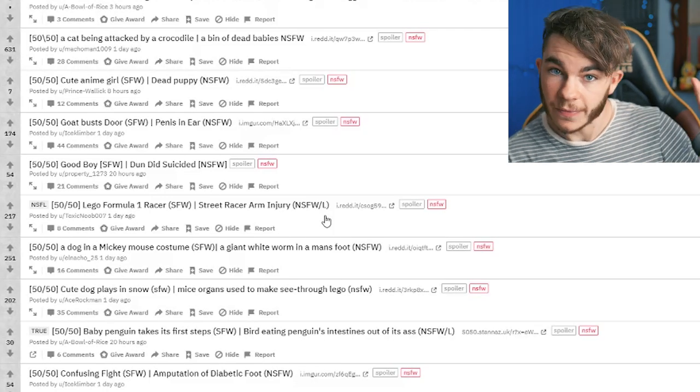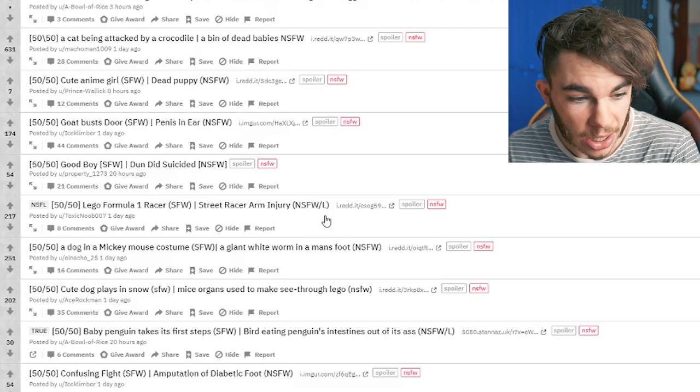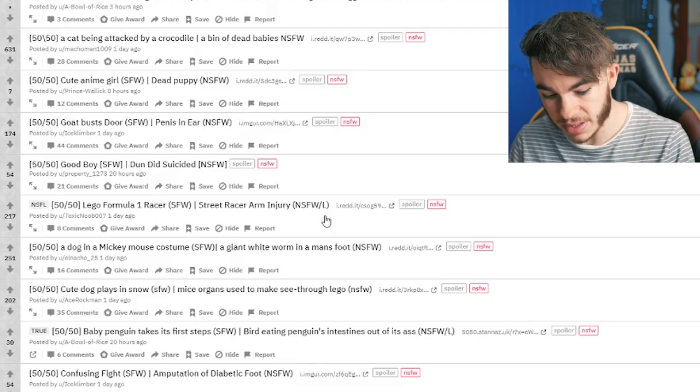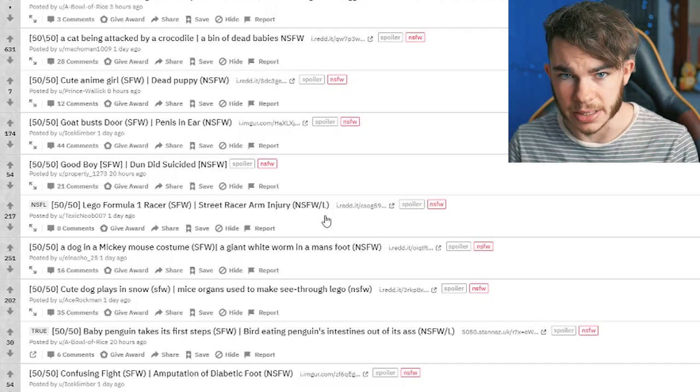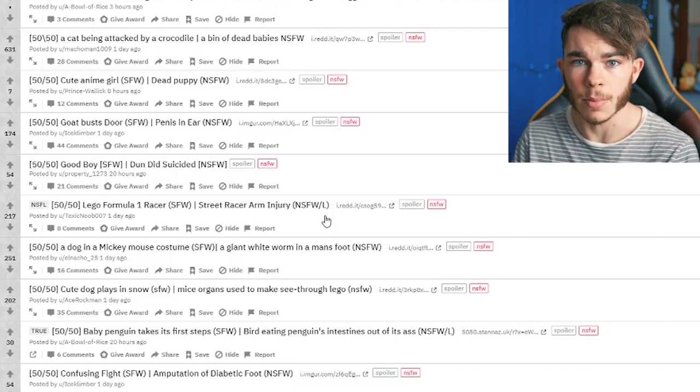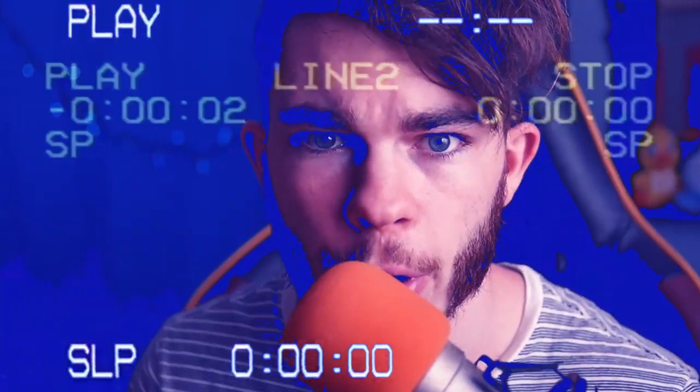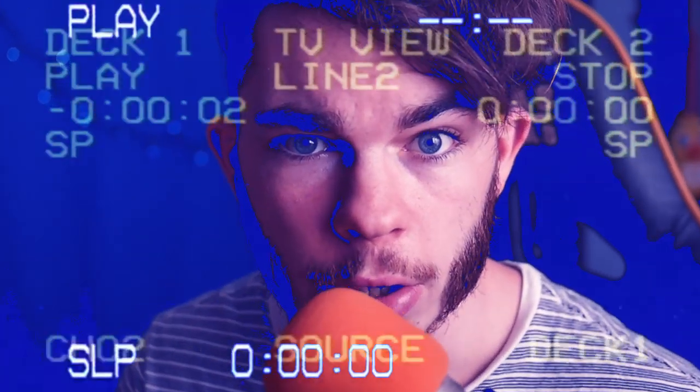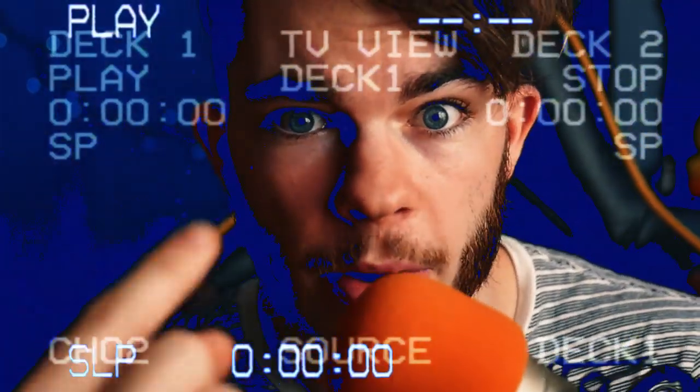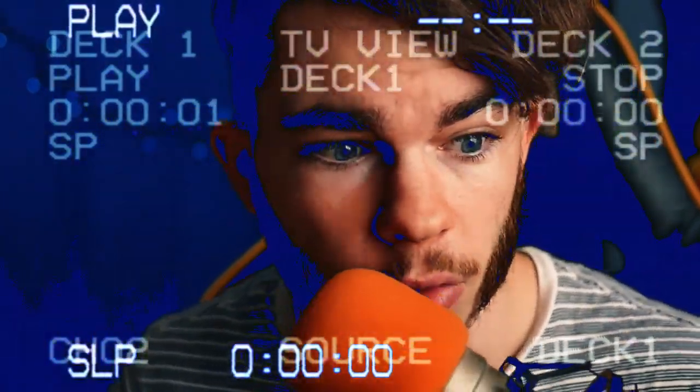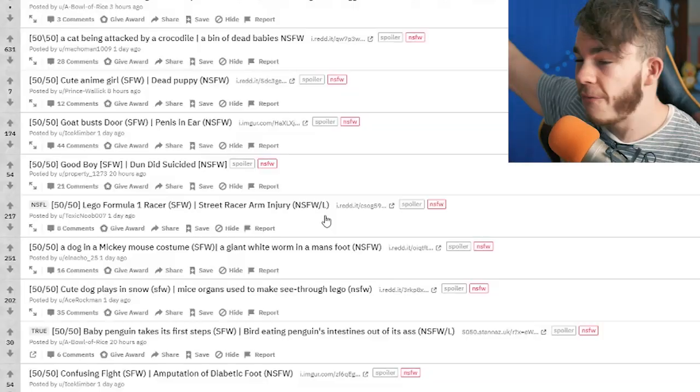Just because we survived the first round does not mean we will survive the next, okay? This is a very dangerous game. This is a dangerous game that we're playing. Do you wanna play a game? Come and visit me at my house. Don't actually do that. Stay the fuck out.